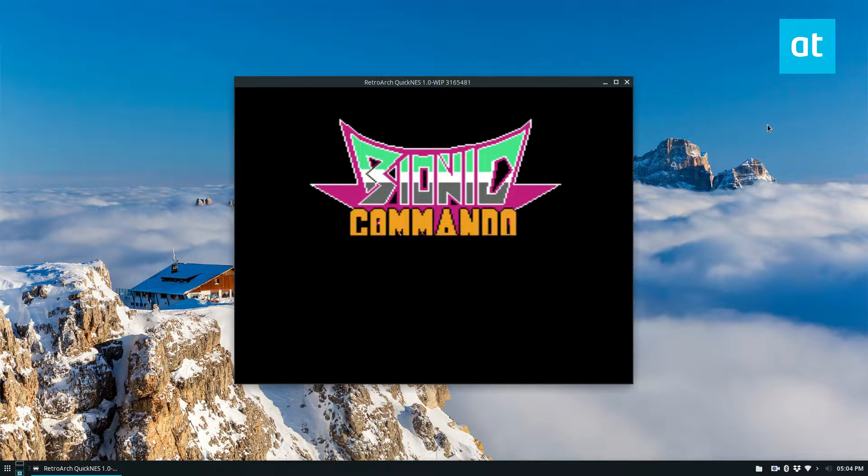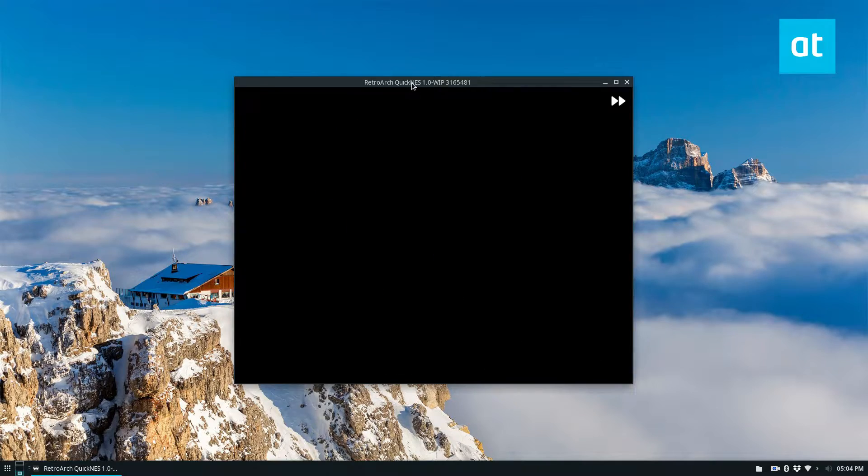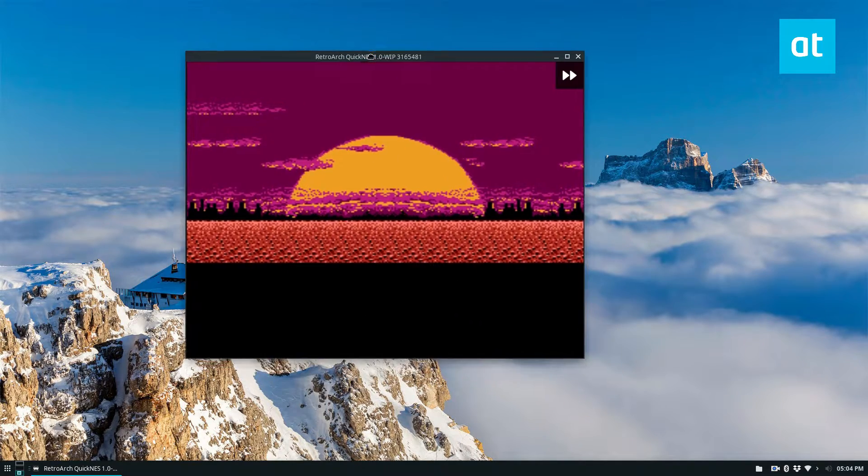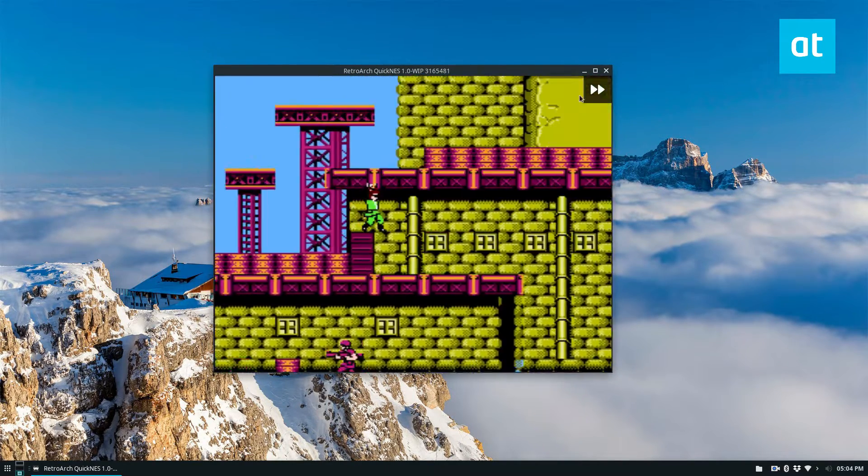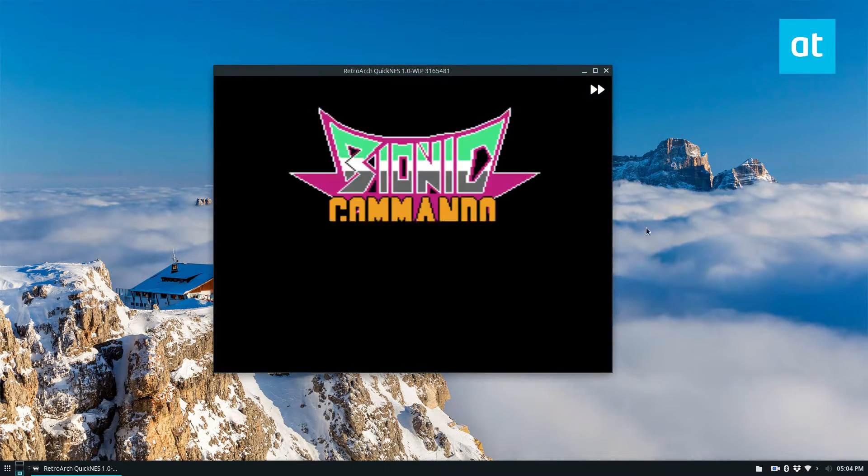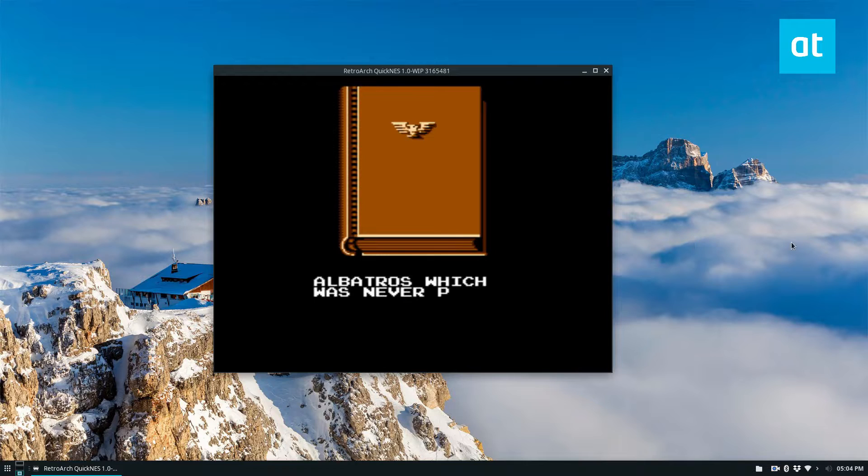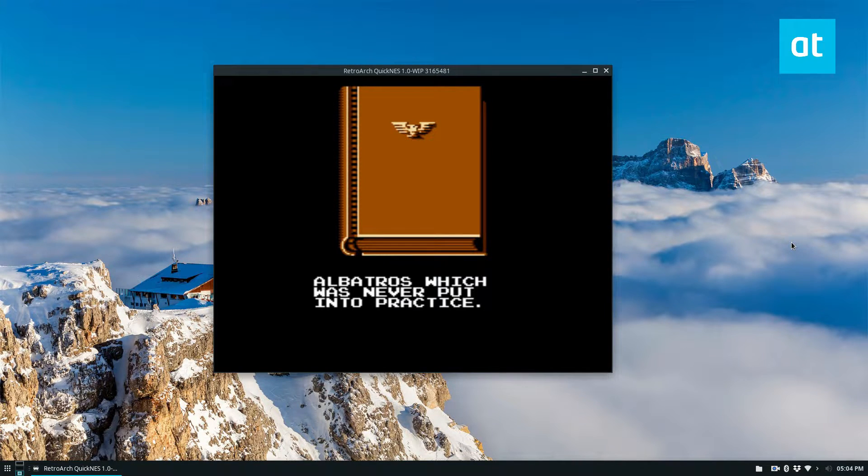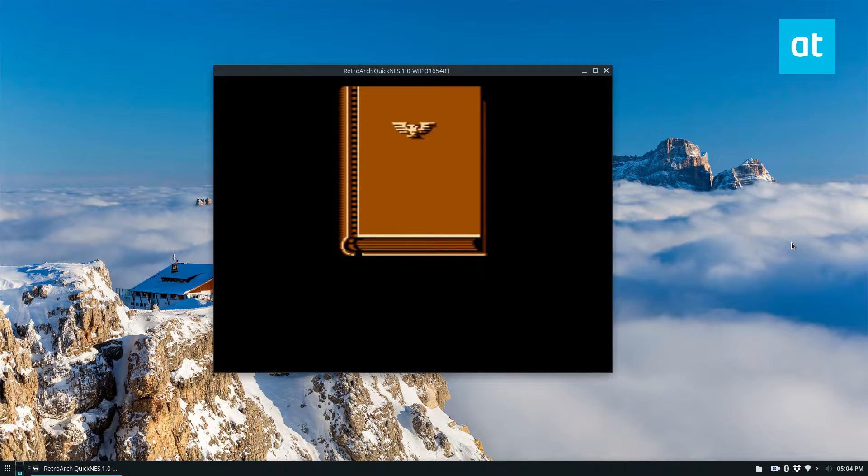So it works. Now the game is running a bit fast for some reason, I think I hit the turbo button. But yeah, that's how you can play NES games on Linux through RetroArch. Pretty easy, very useful, especially if you like NES games.